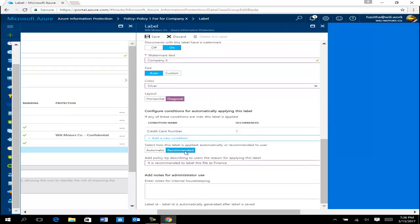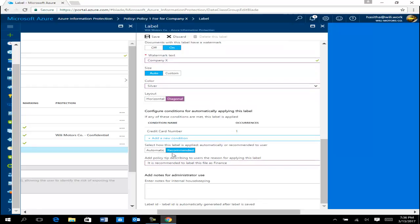After adding the condition, a new option appears: 'Select how this label is applied — Automatic or Recommended'. With Recommended, the system suggests applying the label and the user confirms. With Automatic, the system applies the label automatically without user input. I'm going to select the fully automated method — Automatic — and also add a description for users. You can also add administrative notes for housekeeping purposes.